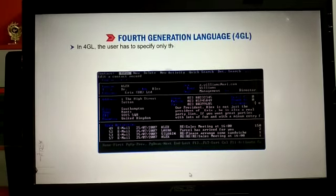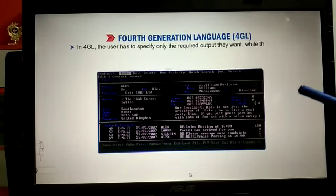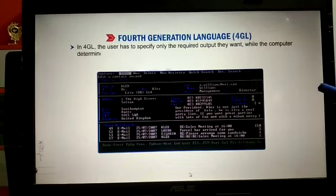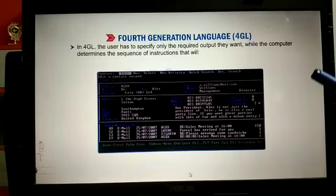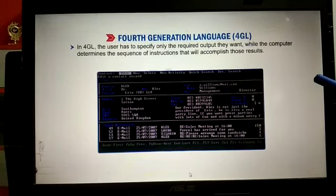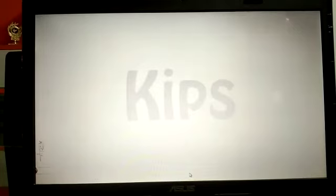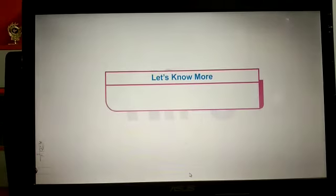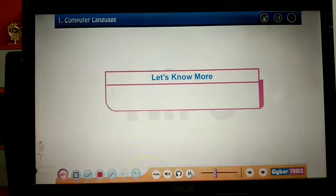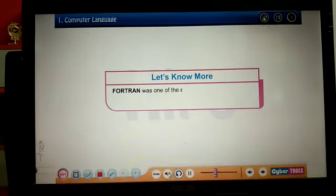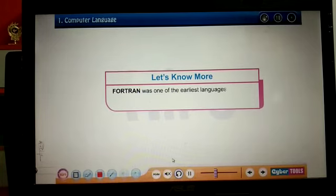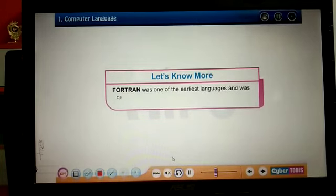In fourth-generation language, the user has to specify only the required output they want, and the computer determines the sequence of instructions to accomplish those results. By this, I will wind up my session. Bye for now.